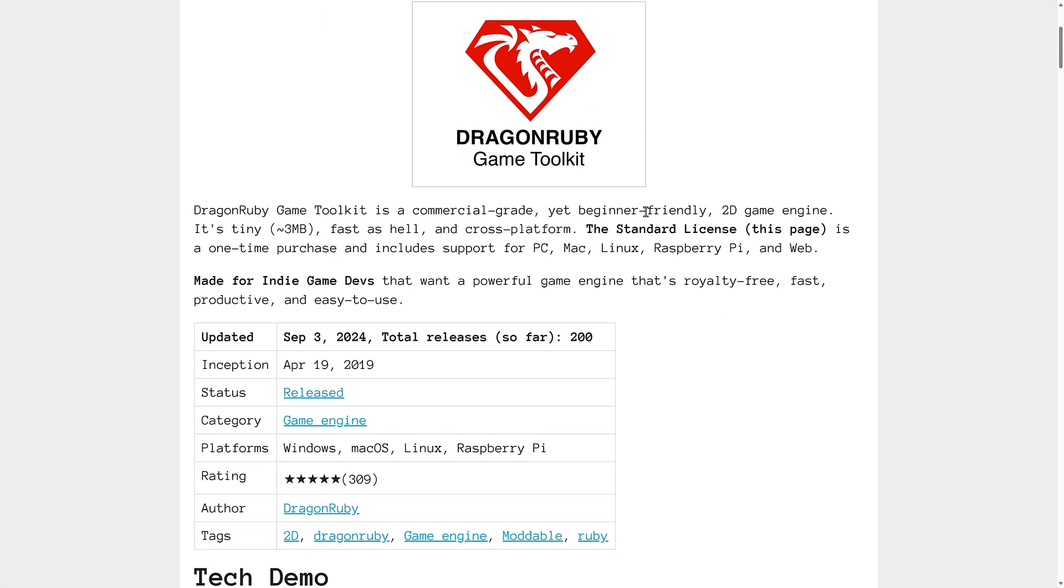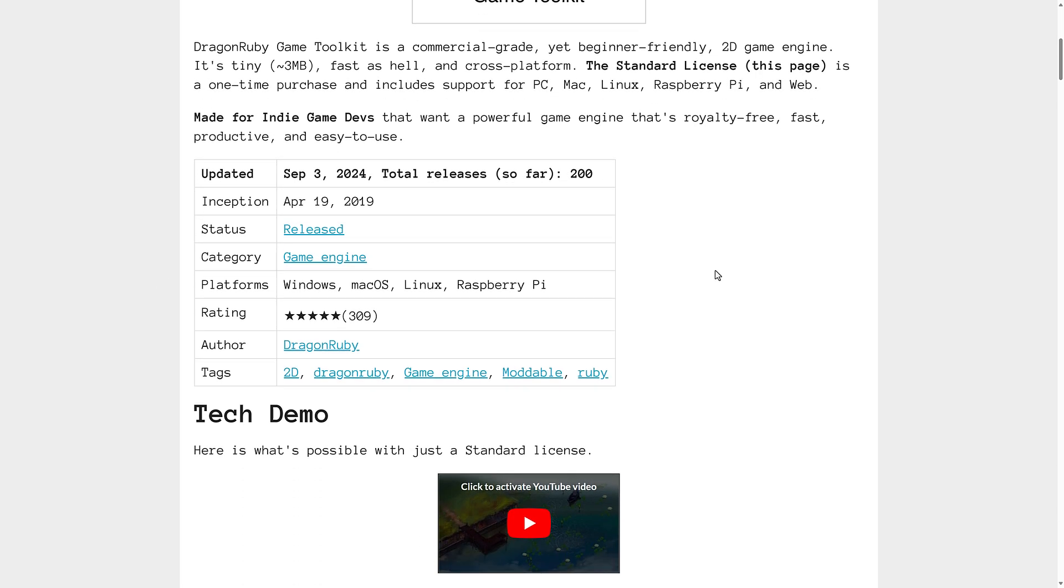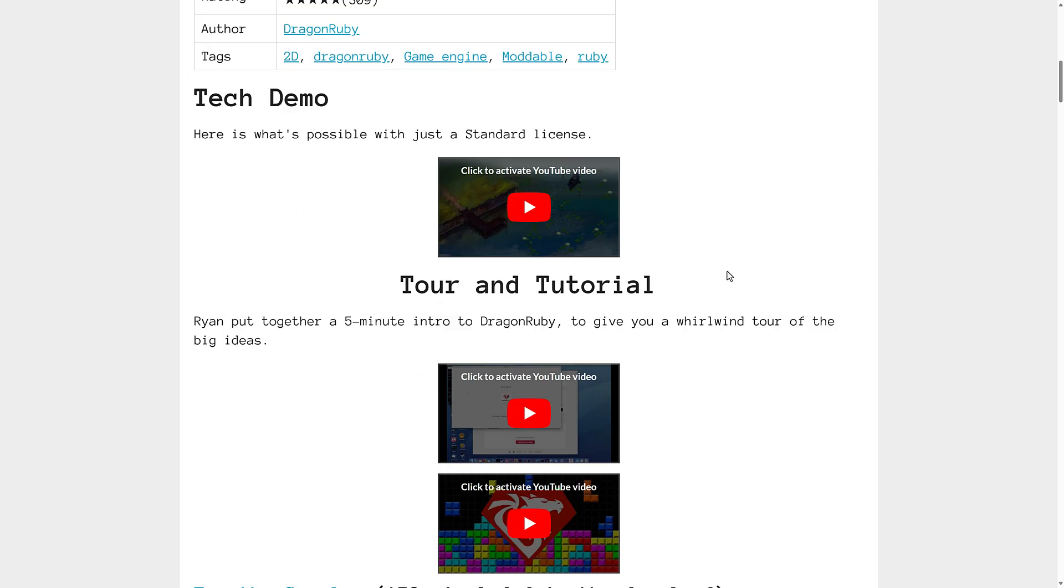Right now, you can get the standard version, once again, completely for free, at least for the next couple of days.